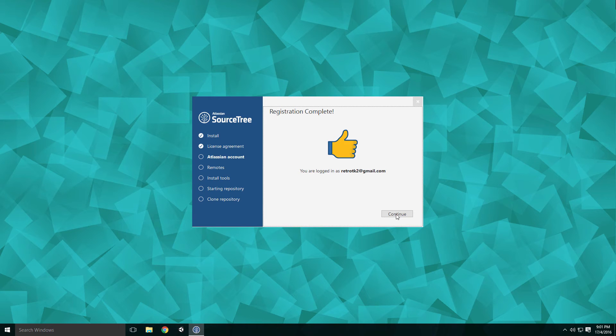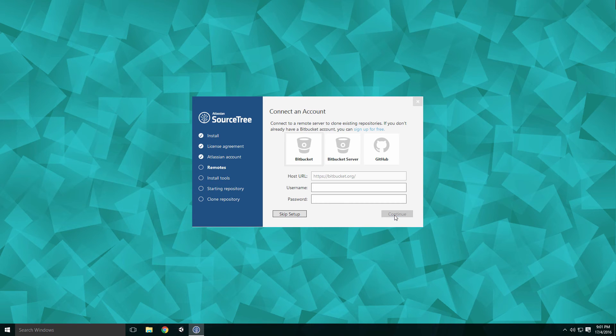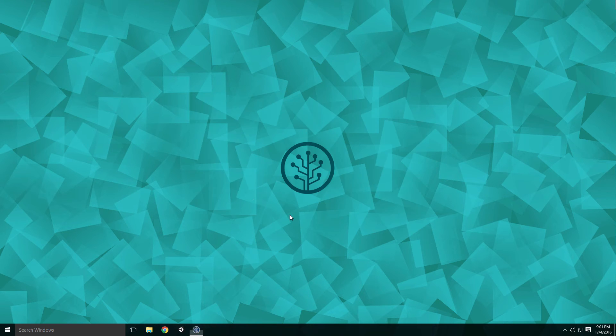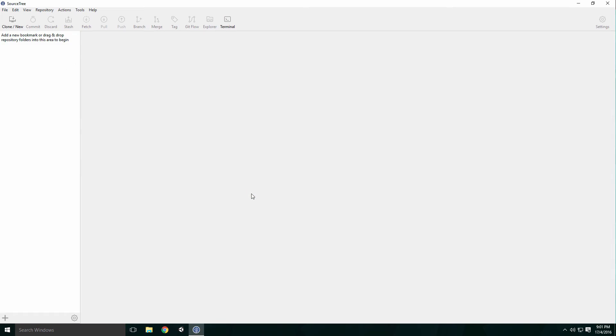Once logged in, click Continue and you'll be asked to connect with a remote repository. We'll cover this a little later Ace. For now, click Skip Setup. SourceTree should open successfully.